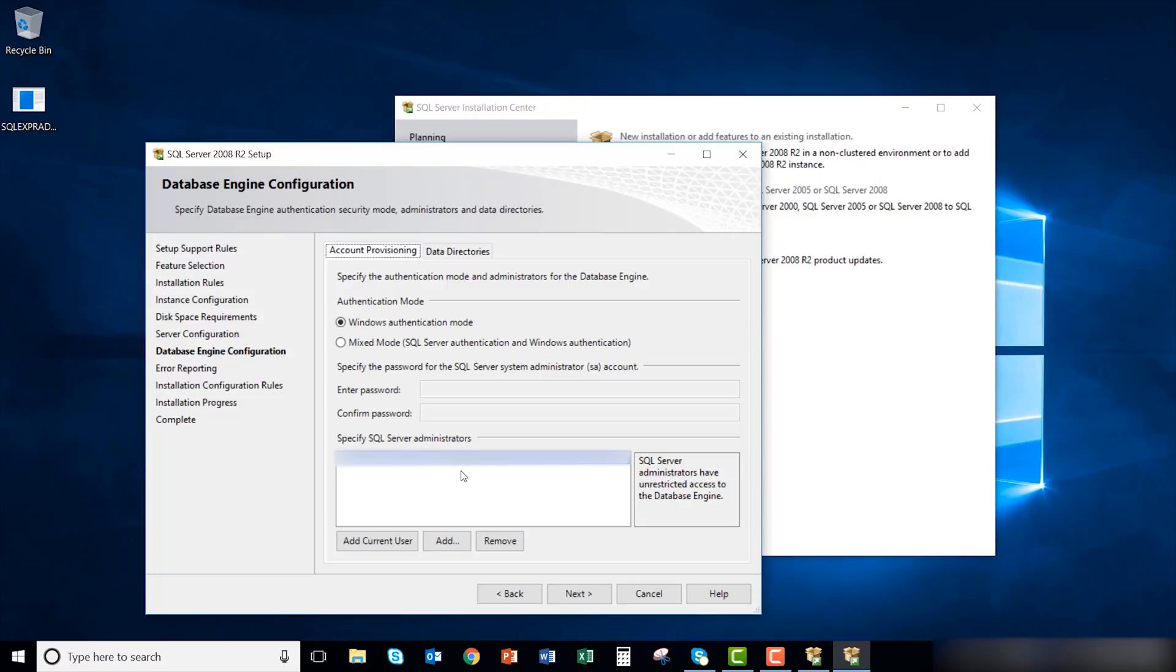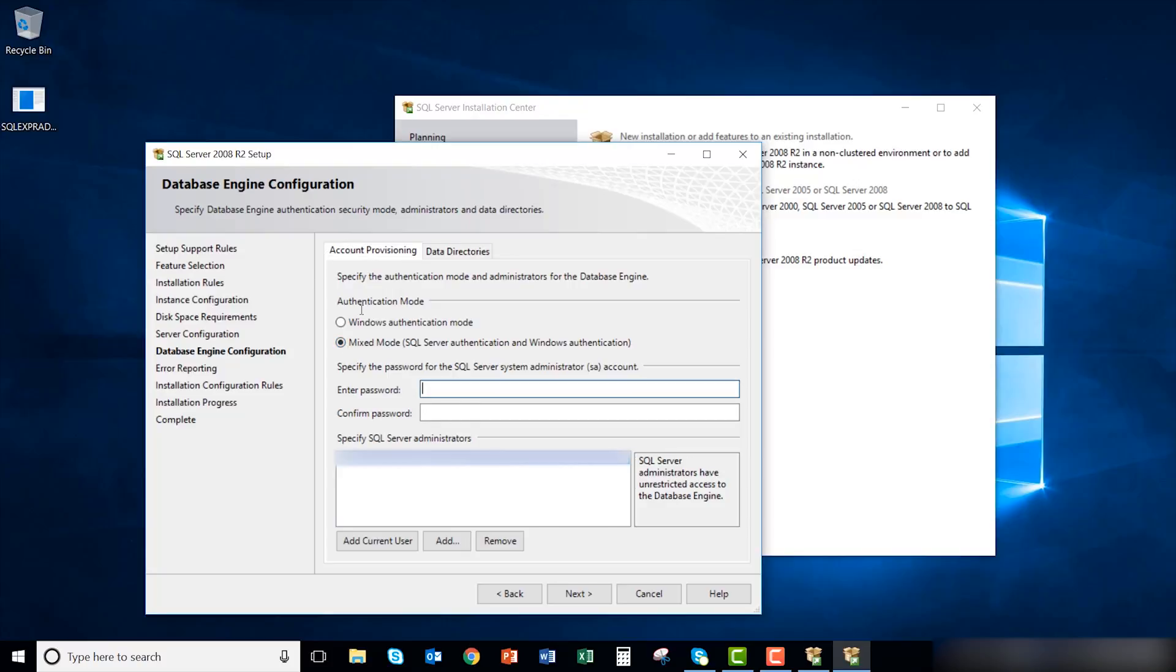Under the database engine configuration window, select mixed mode for the authentication mode. Enter a password. Verify that a user is in the specify SQL server administrators window. If there is no user, add the current user. Click next when completed.